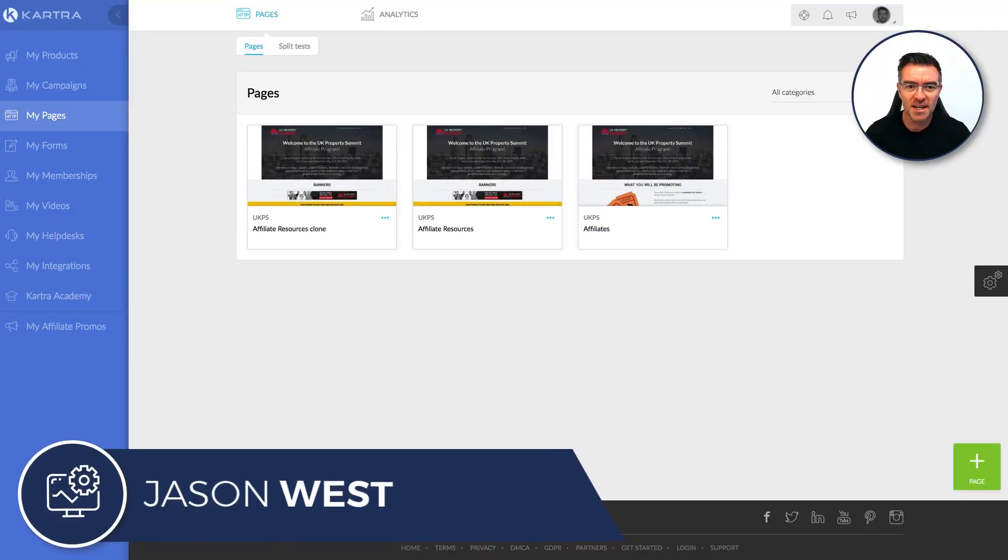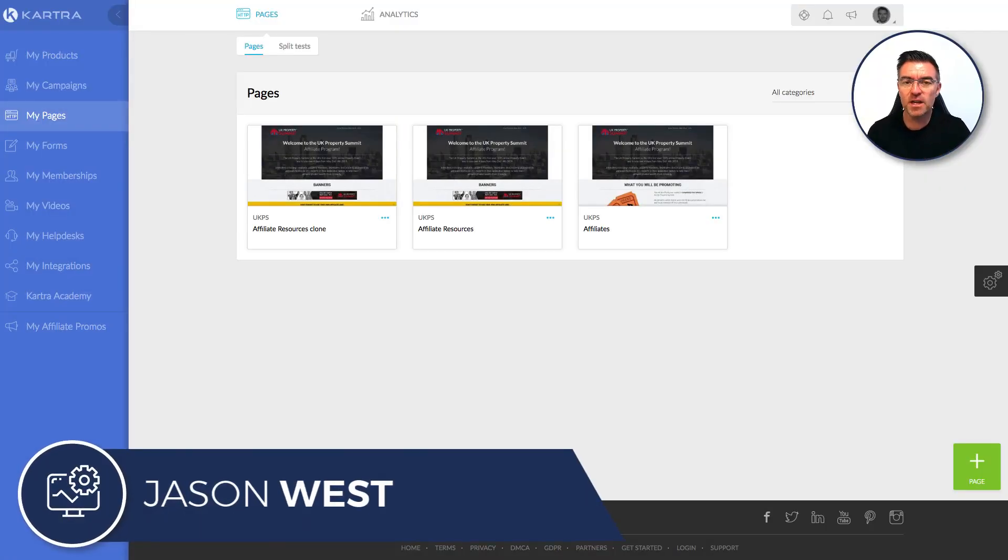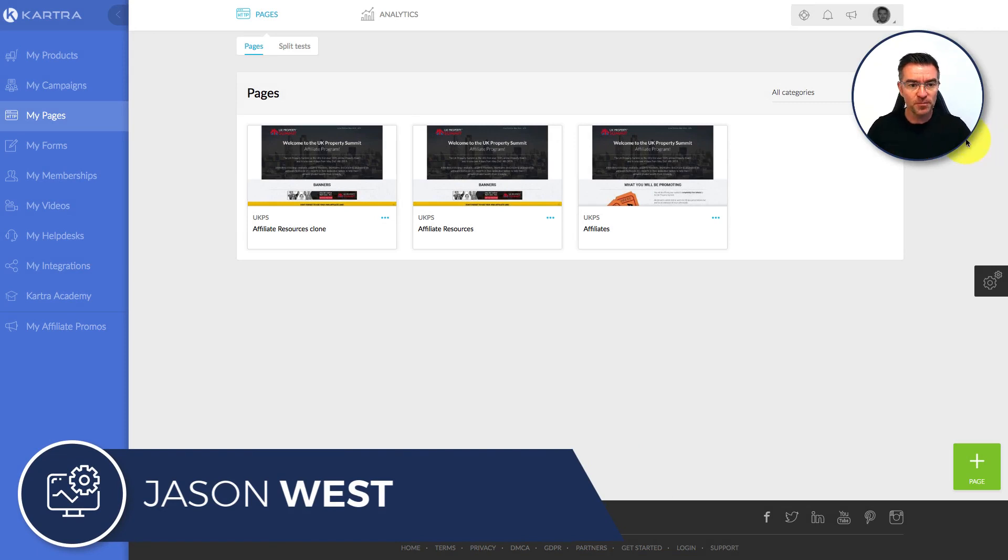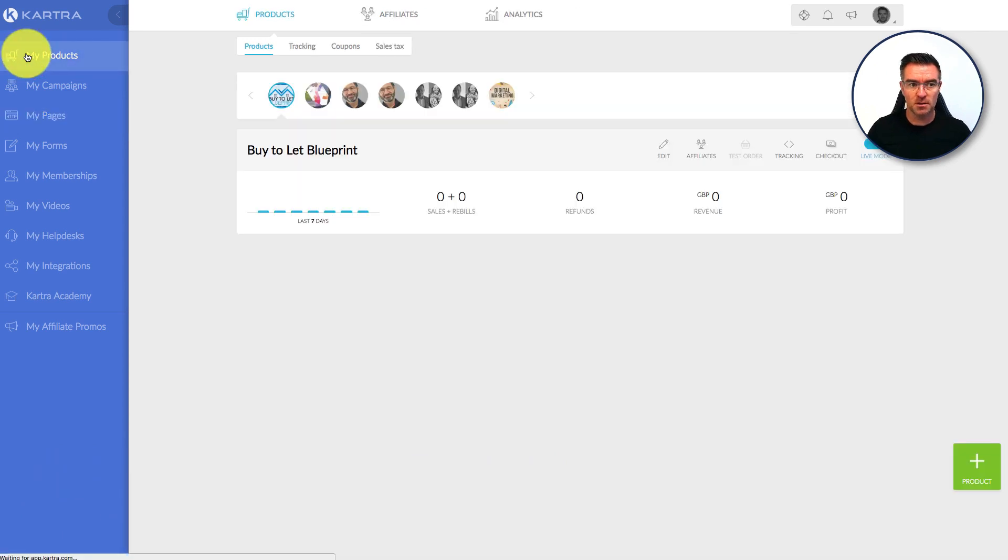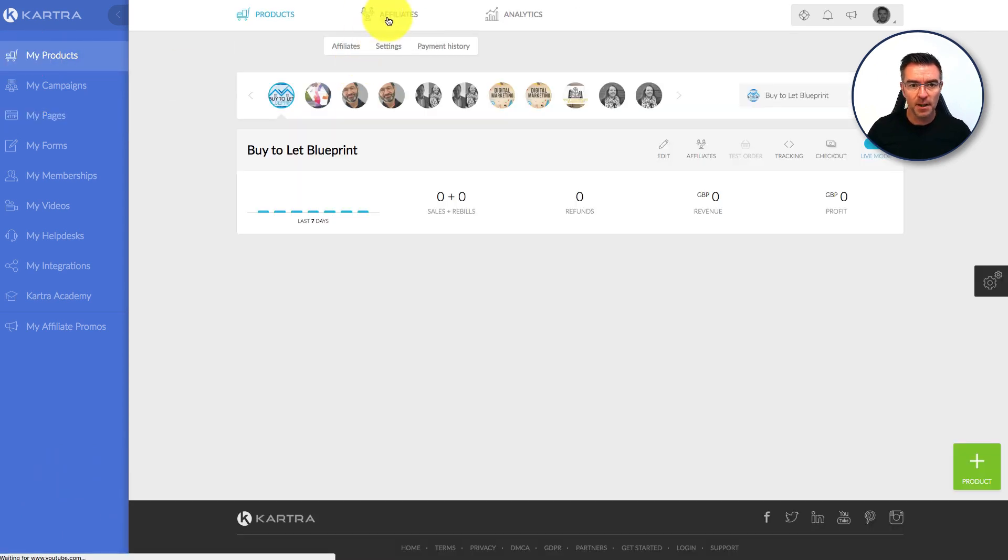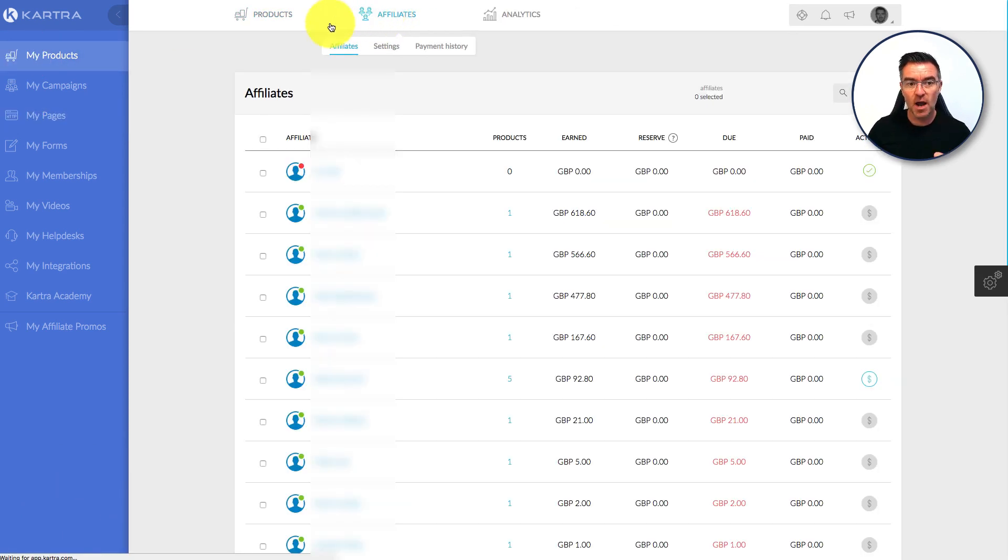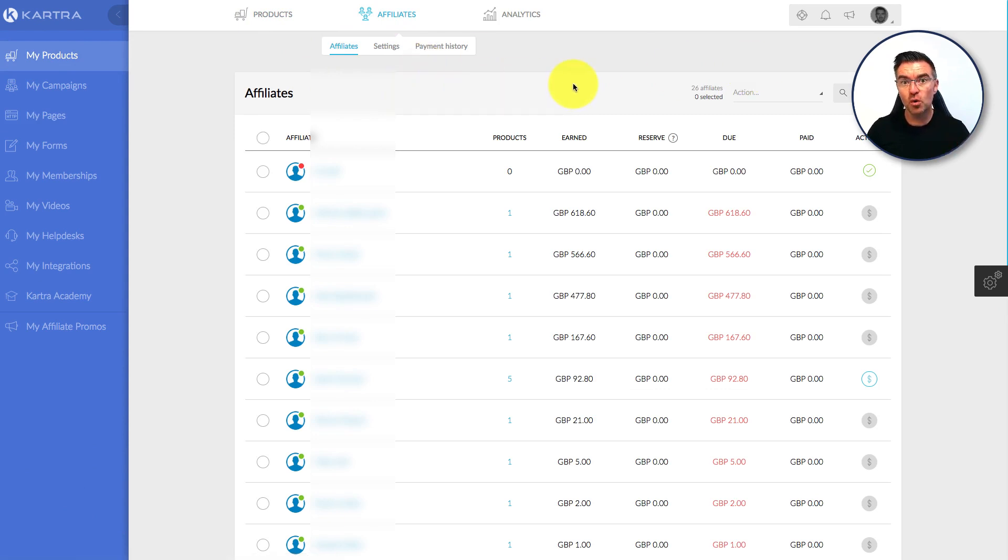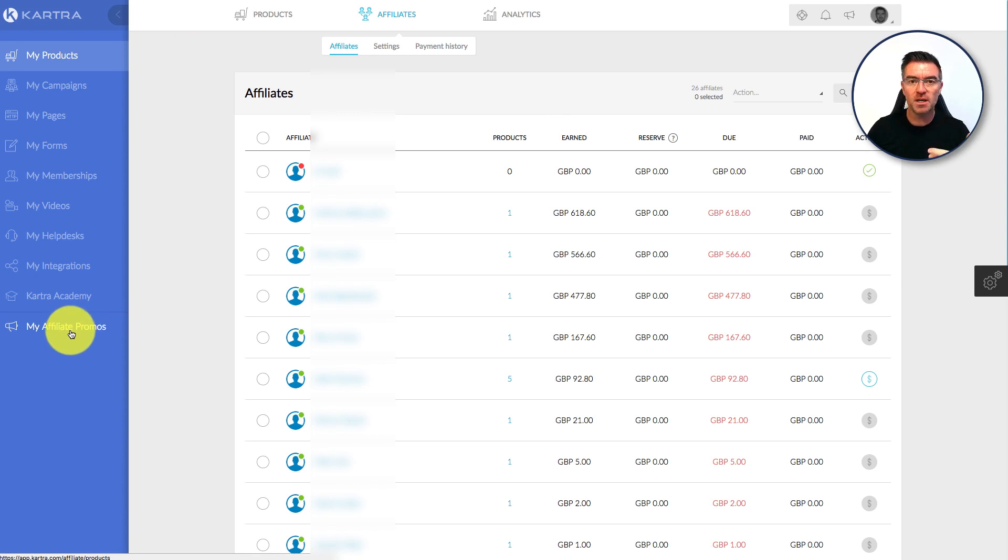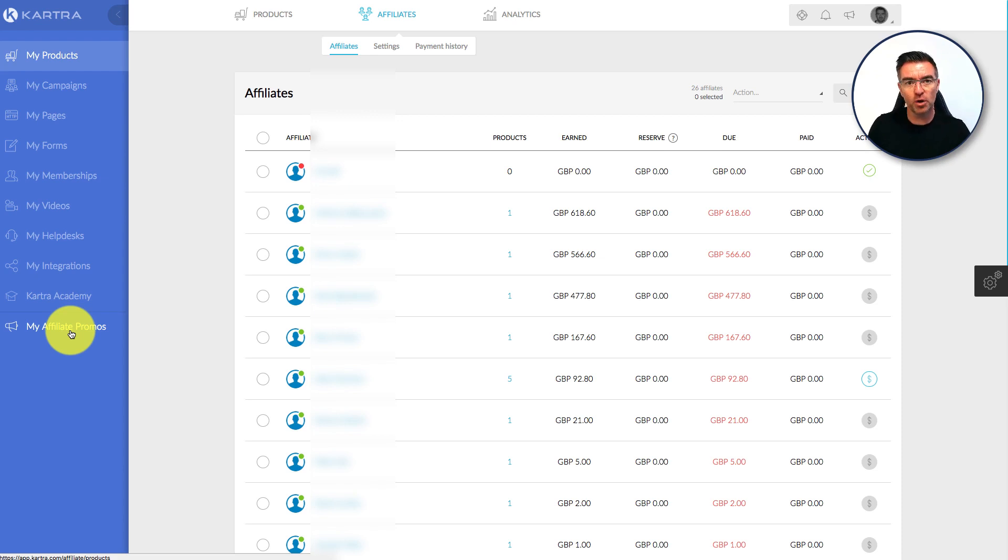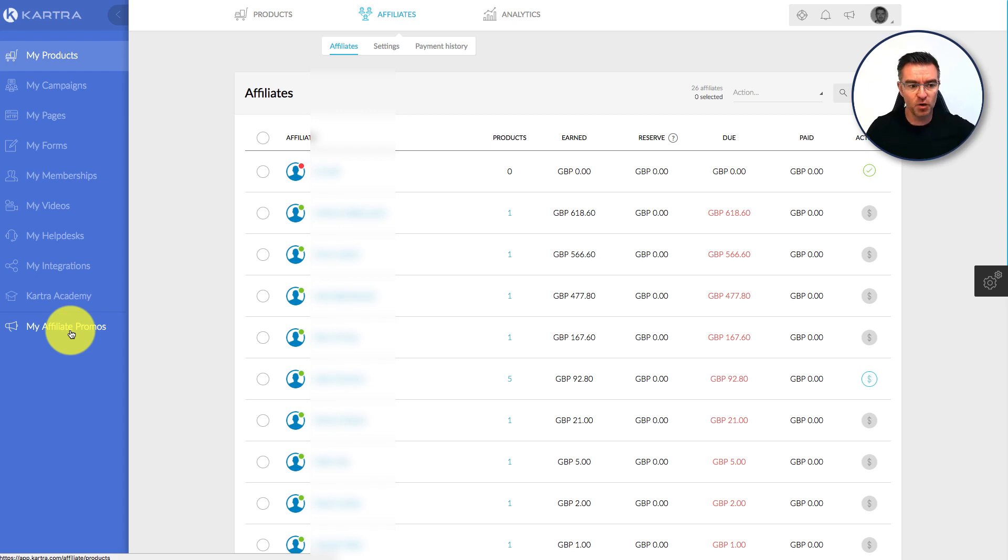Hi guys, Jason West here, and in this video I'm going to attempt to explain how the affiliate system works within Kartra. First of all, you go to My Products, and then at the top you've got your affiliate link, and this is where you're going to set everything up and basically control how your affiliate program operates. Not to be confused with this link down the bottom left, that is for you to become an affiliate of Kartra itself, Webinar Jam, or other people's products that have elected to go into the Kartra marketplaces.